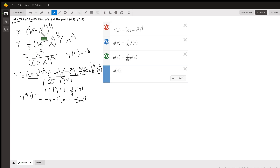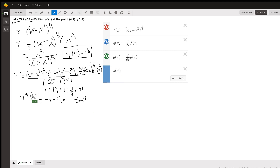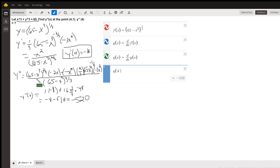Then y prime can be found using the power rule followed by the chain rule. Note that y prime of 4 equals negative 16. Then I can use the quotient rule to find y double prime, and y double prime of 4. Since y double prime is in terms of x only — there are no y's or y primes — y double prime of 4 equals negative 520 if you substitute 4 in for all the x's. Note that 65 minus 4 cubed is 1, so all the places where you have 65 minus 64 to a power evaluate to 1.